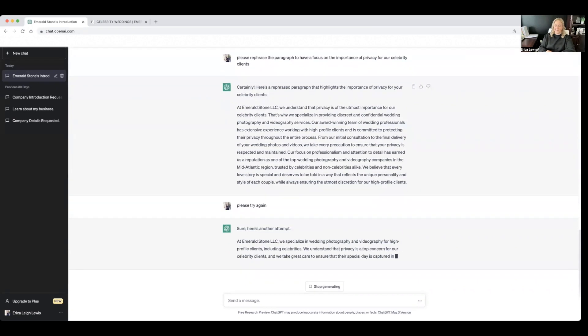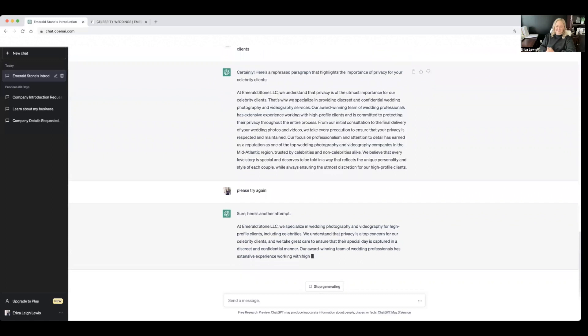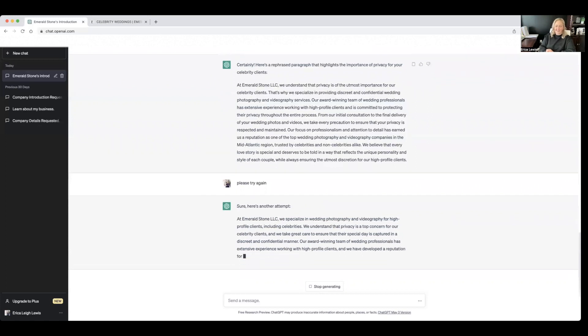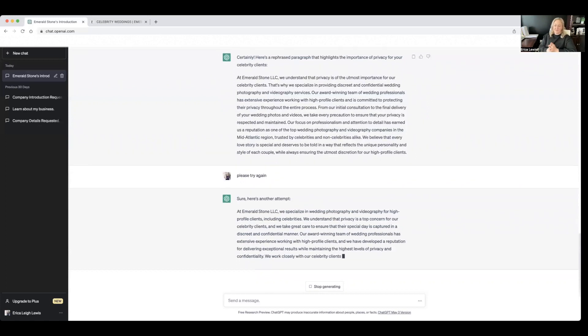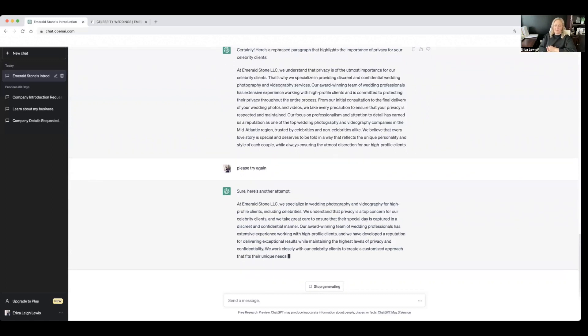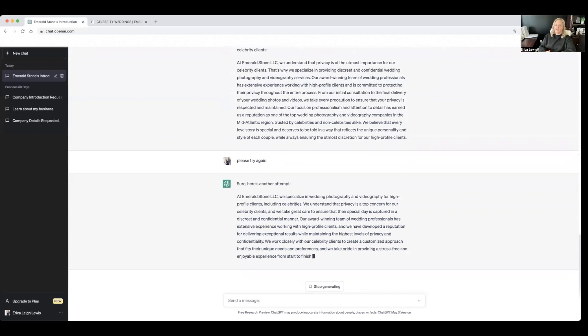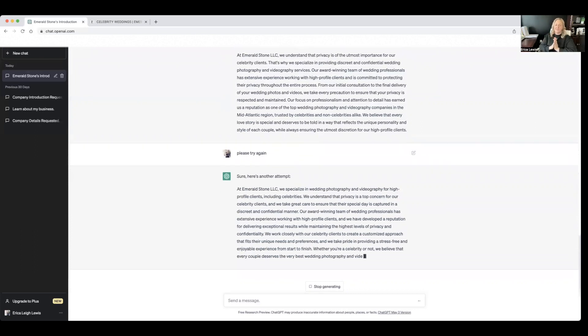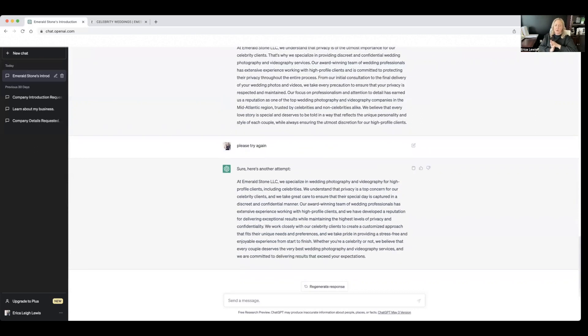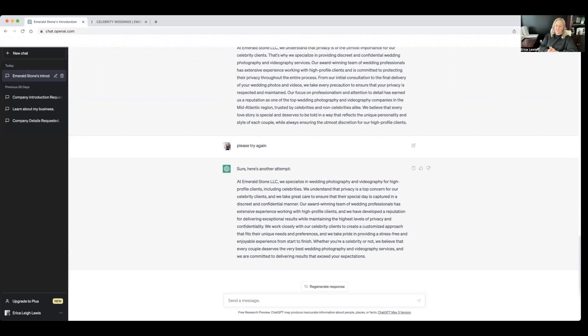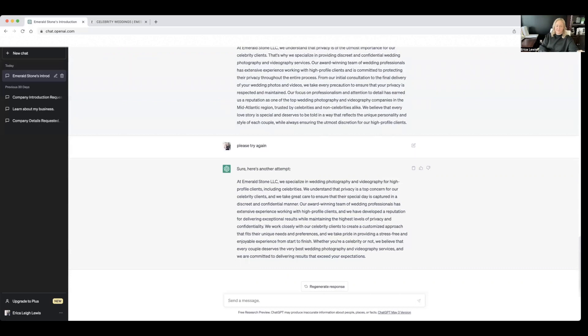All right. I'm liking it more already. Let's see. Emerald Stone LLC, we specialize in wedding photography and videography for high-profile clients, including celebrities. Boom. Okay, so much better. We understand that privacy is a top concern for our celebrity clients, and we take great care to ensure that their special day is captured in a discreet and confidential manner. This is so much better. Our award-winning team of wedding professionals has extensive experience working with high-profile clients. We have developed a reputation for delivering exceptional results while maintaining the highest levels of privacy and confidentiality. This is phenomenal.